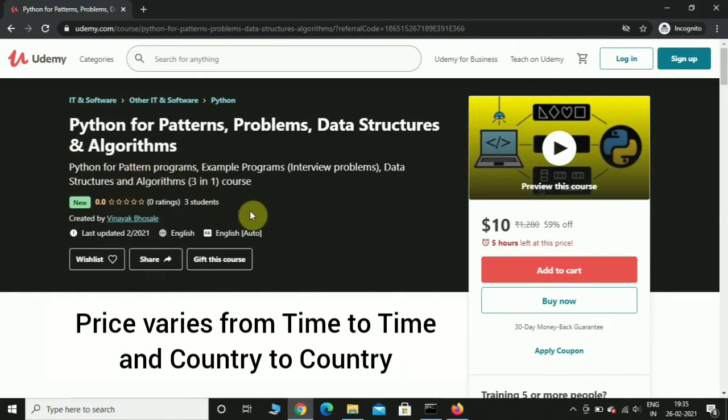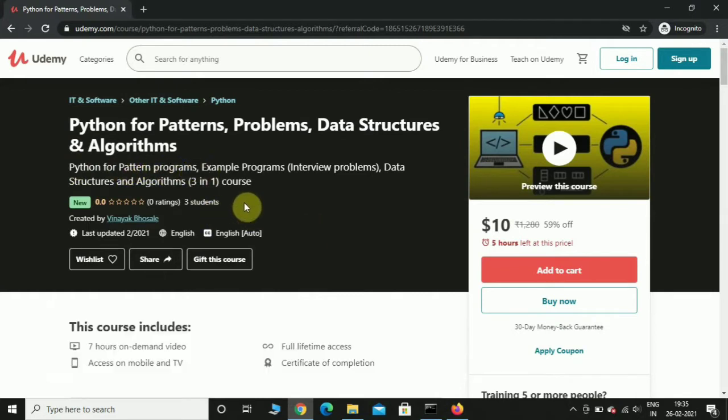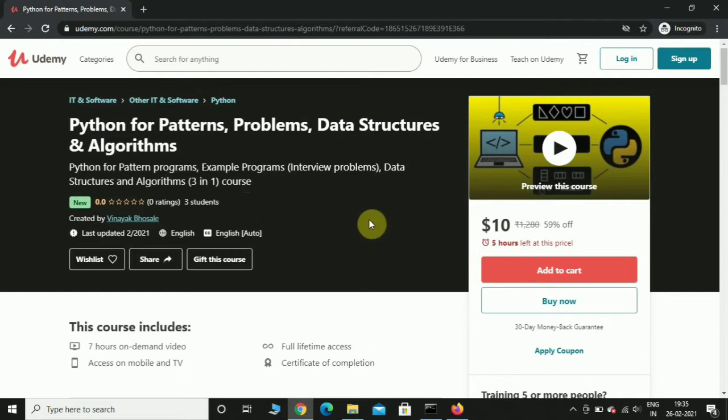In the second section we will solve different kinds of example problems, most frequently asked interview problems using Python, and also we will implement some of the data structures and algorithms using Python.